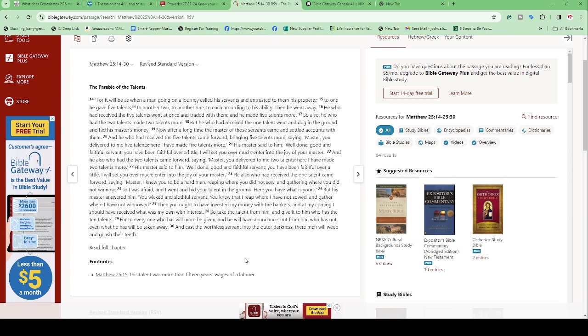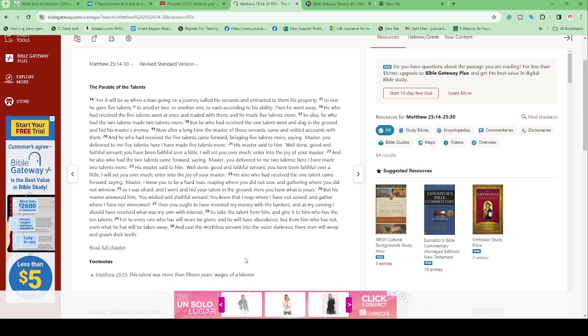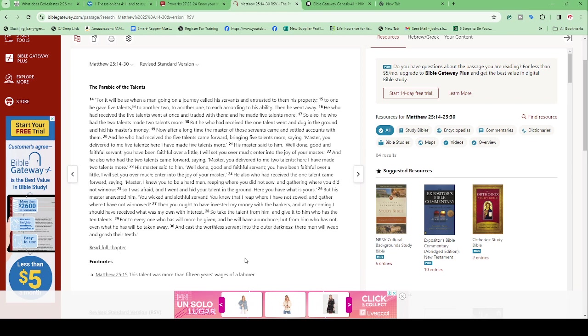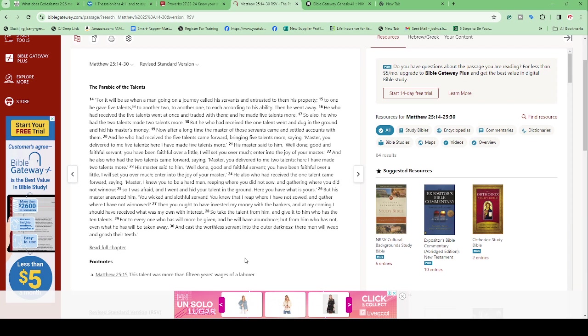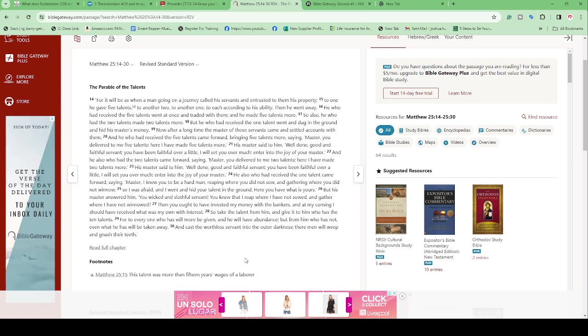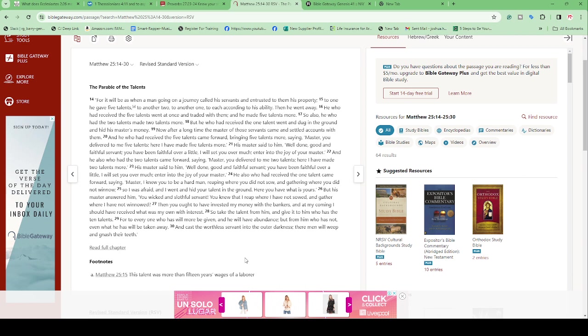'So take the talent from him and give it to him who has the ten talents. For to everyone who has will more be given, and he will have abundance. But from him who has not, even what he has will be taken away and cast the worthless servant into the outer darkness. There men will weep and gnash their teeth.' Now, this is also spiritual, I know. But this is also multilayered - it could also apply to business. A lot of times when we don't have much, we're afraid to invest, we're afraid to take risks because we feel like we only have a little to work with. People who have a lot are always investing even if it's a big risk. How did they get the $100 million? They were unafraid to use their ability, their skills to get more.